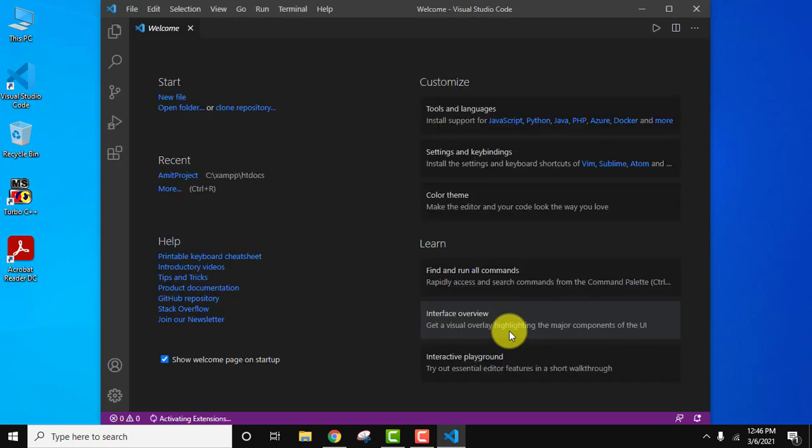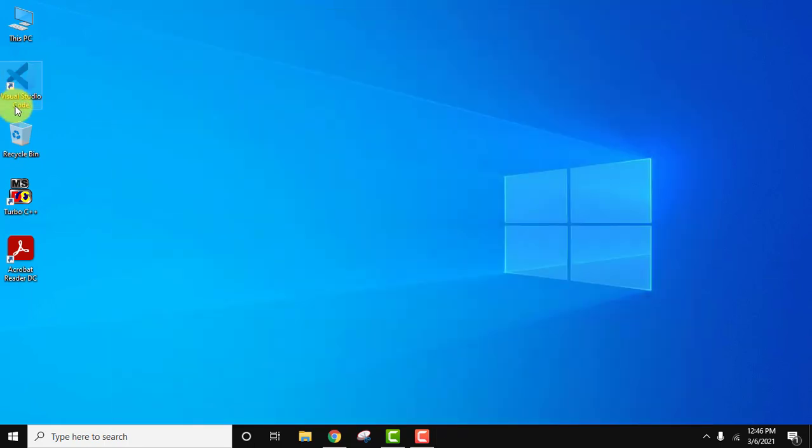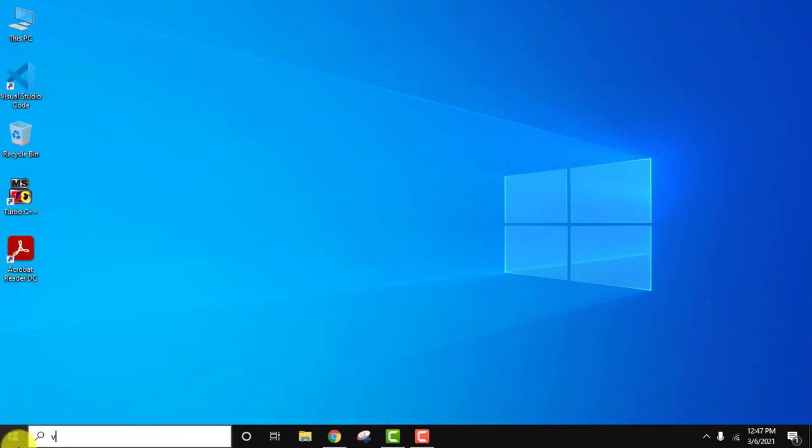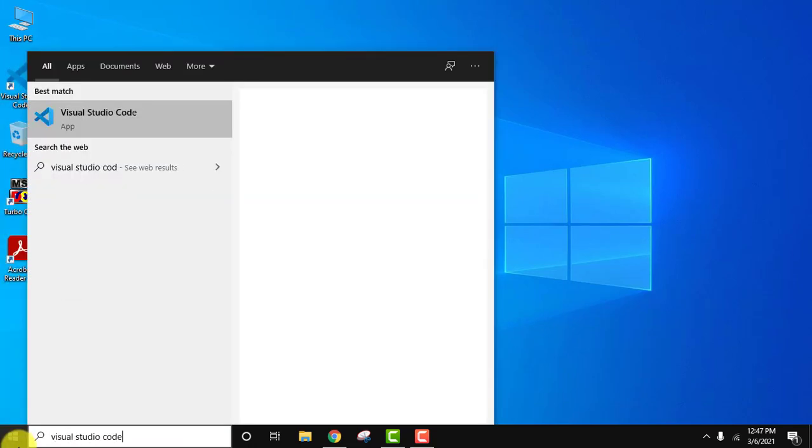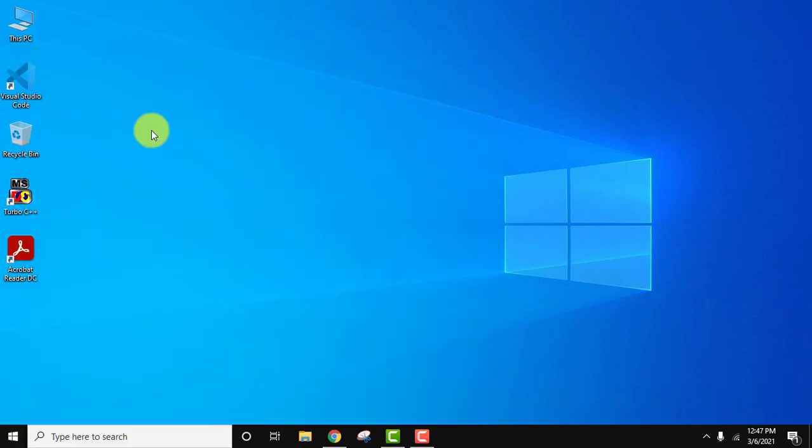Now here you can see Visual Studio Code started. I'll click on cross. Now you can see it also created a desktop shortcut. You can also go to start and type Visual Studio Code and you can also start from here in the same way. Click on it.